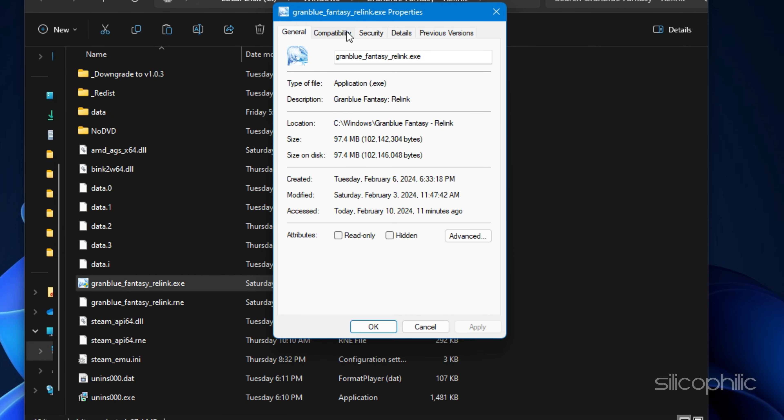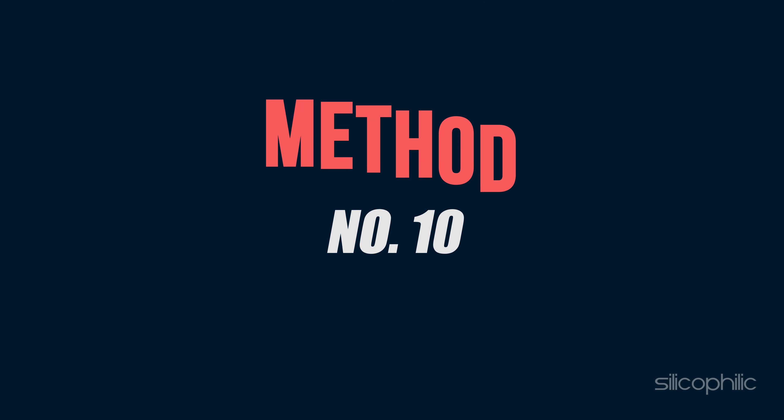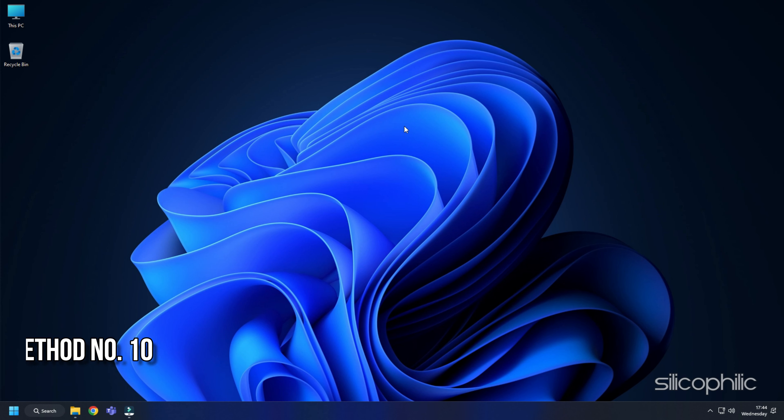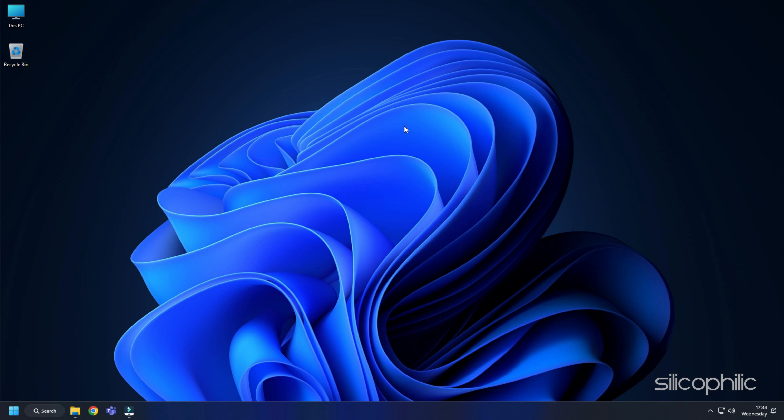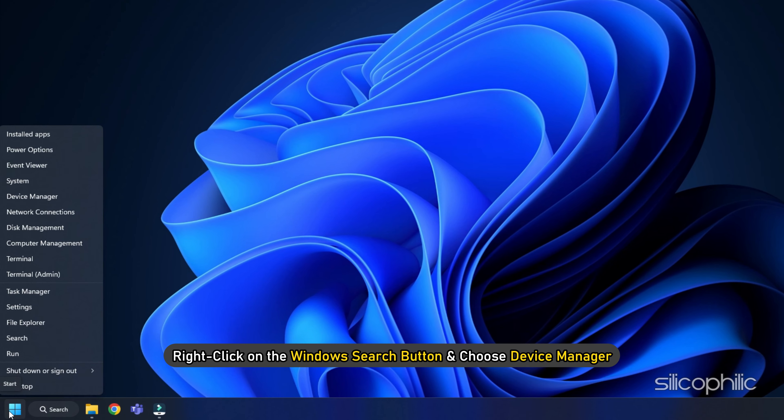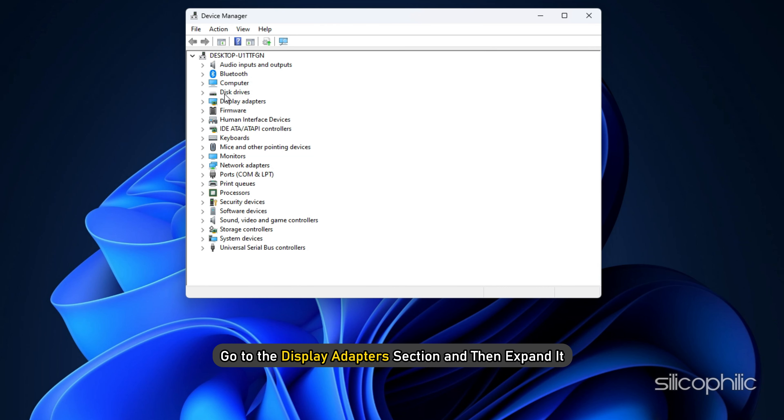Method 9: Disable Full Screen Optimization. The next thing you can do is disable full screen optimization. Double-click on This PC and go to the game installation folder. Open the game folder. Right-click on the game.exe and open its Properties. Go to the Compatibility tab and disable Full Screen Optimization. Click on Apply and then on OK to save the changes.